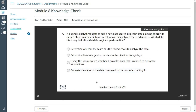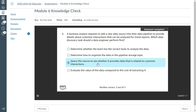The fourth question: a business analyst requires adding a new data source into their data pipeline to provide details about customer interactions that can be analyzed for trend reports. Which data discovery task should a data engineer perform first? The answer is: query the source to see whether it provides data related to customer interactions.